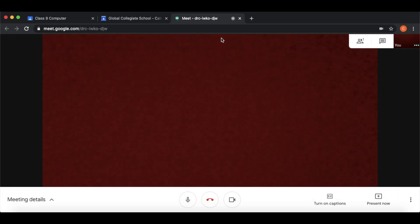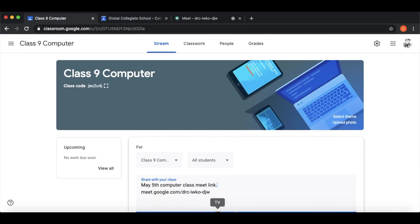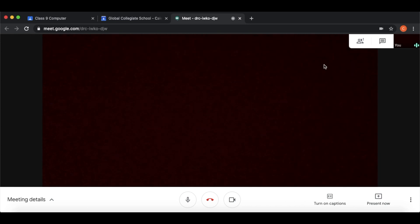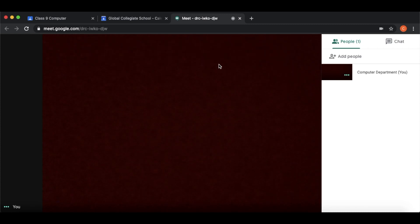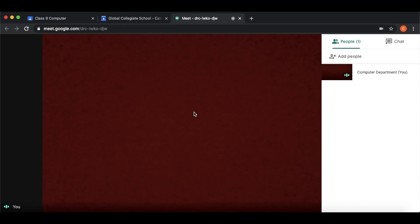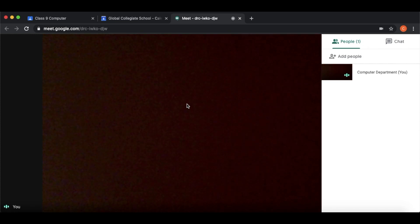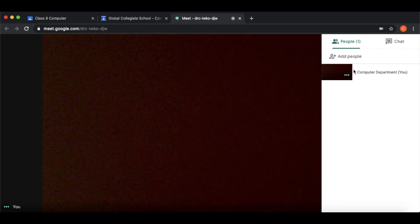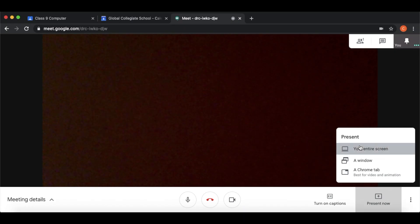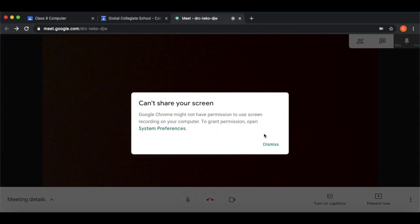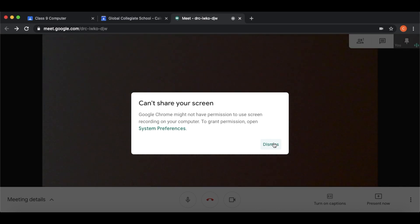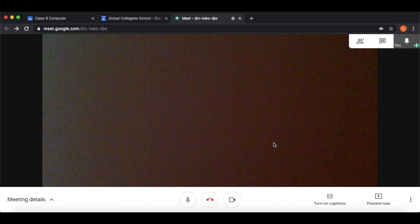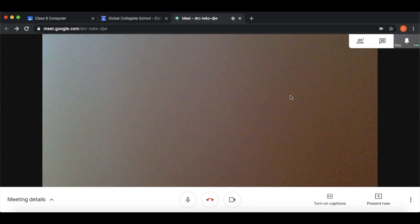Students have to click on the classroom link. We can see the students and the meeting link. People can join the meeting — use 'Admit' to let them in. You can conduct the meeting. If you want to present, click on 'Present Now' and the entire screen will appear. You can see the students here. Thank you so much for watching.